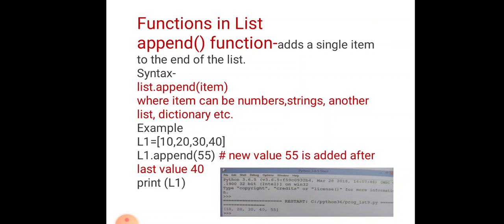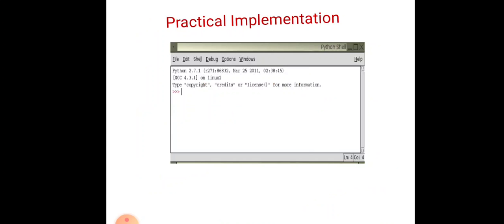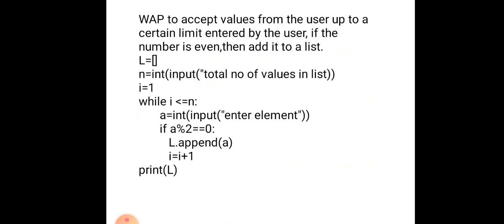Now, practical implementation of the append function. We have written a program: write a program to accept values from the user up to a certain limit entered by the user. If the number is even, then add it to the list. In this program, we are entering values from the user, and if that value is even, we add it to the list. First of all, we have created an empty list.